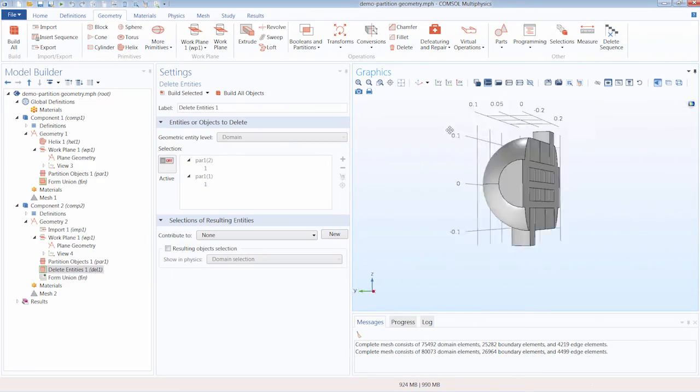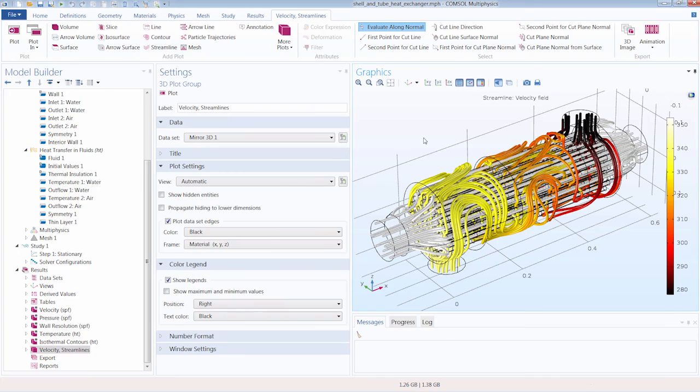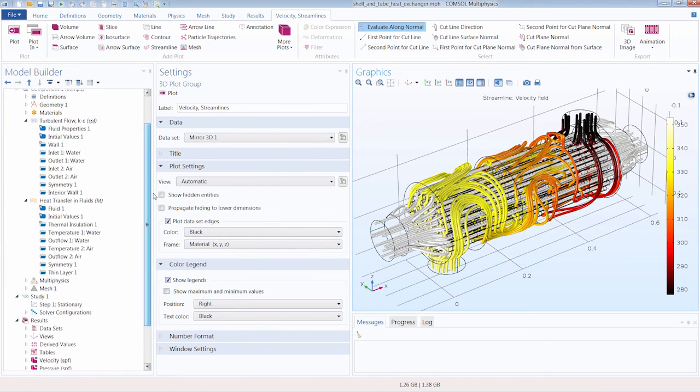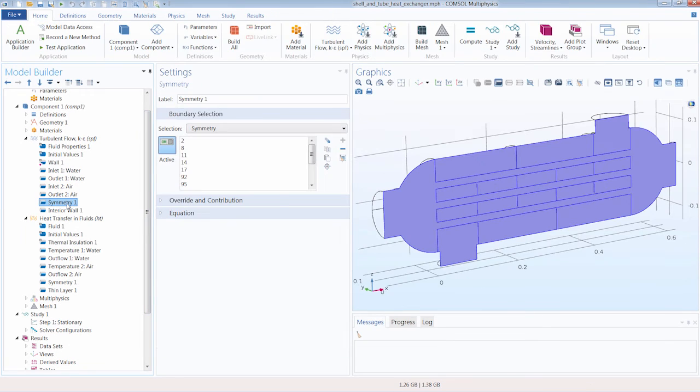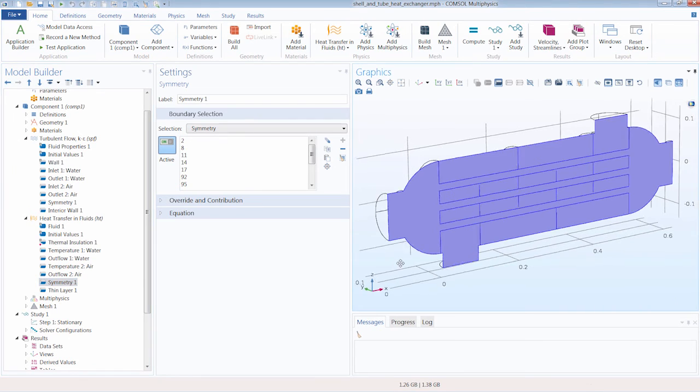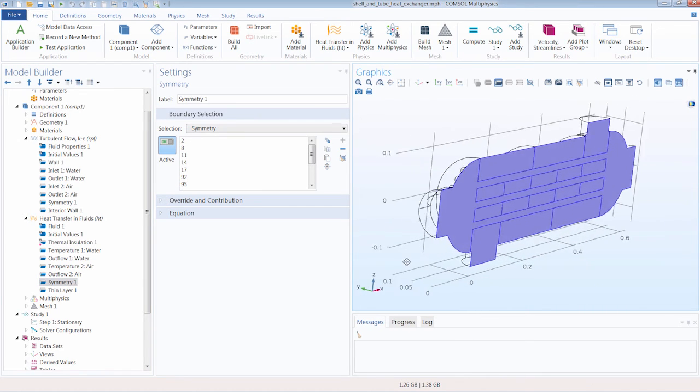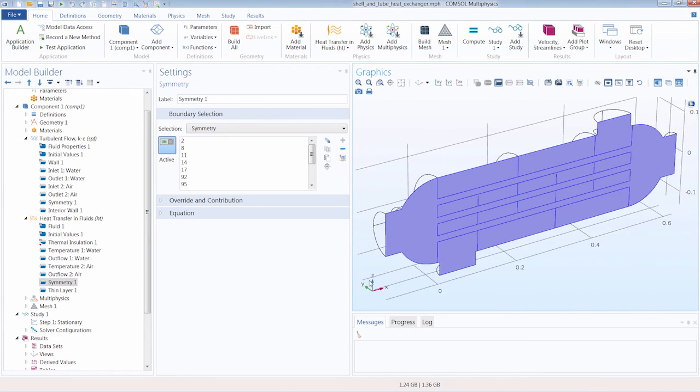If we switch over to the complete solved model from the application library, you can see that the symmetry boundary condition in both the turbulent flow and heat transfer physics interface is applied to these new boundaries formed from the partition operation. These are the boundaries lying on the plane of symmetry, the XZ plane.